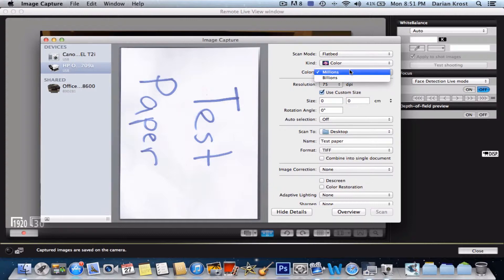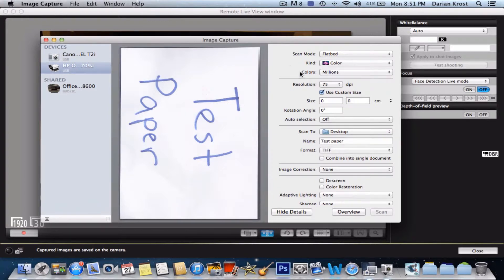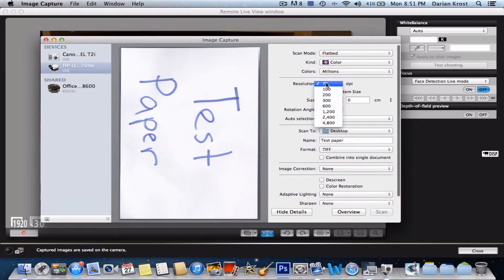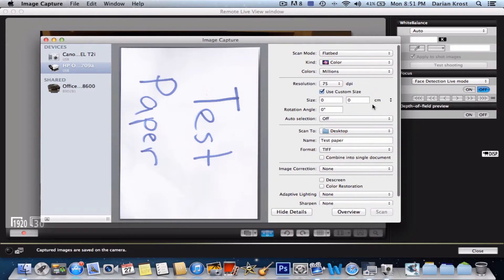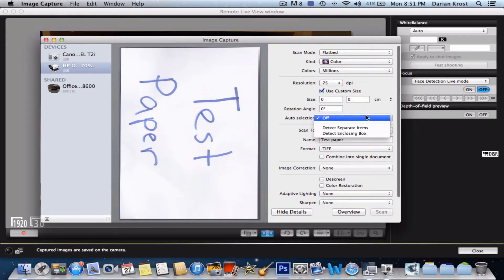Then choose how many colors - I don't really know what that means. Then you want to go to your resolution. Setting five is good. And auto-selection...